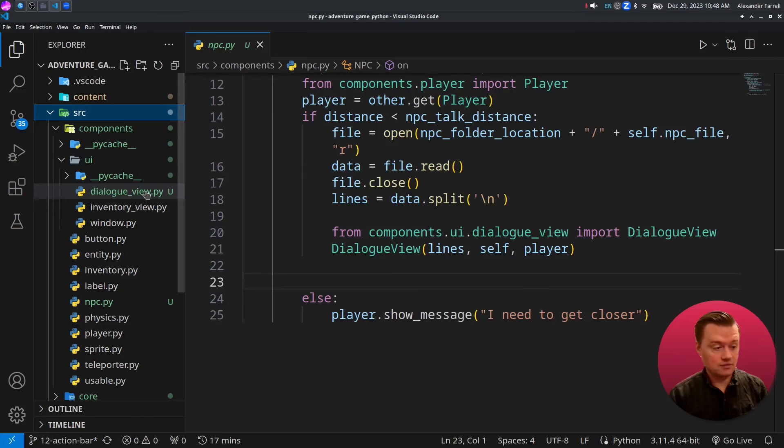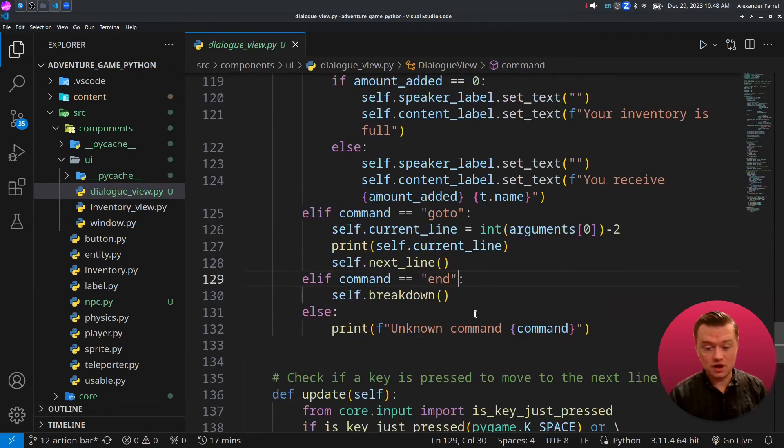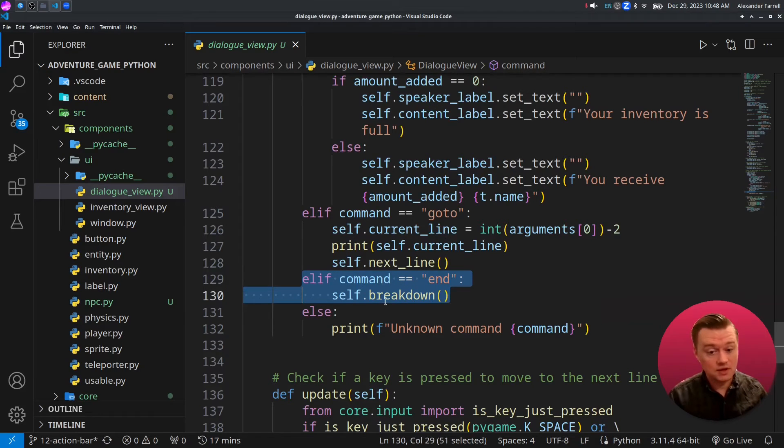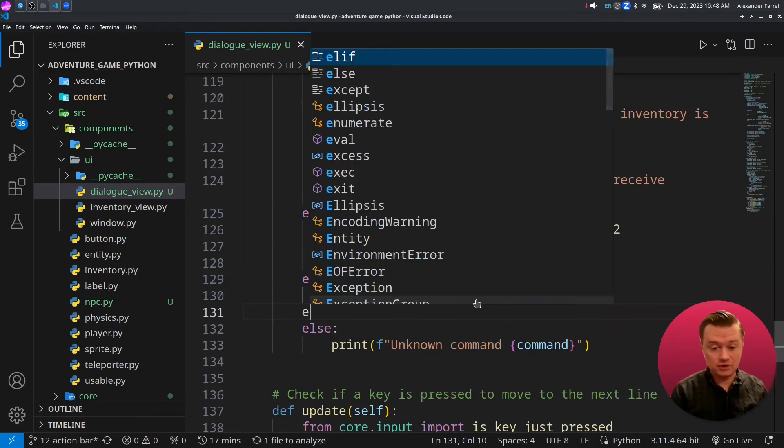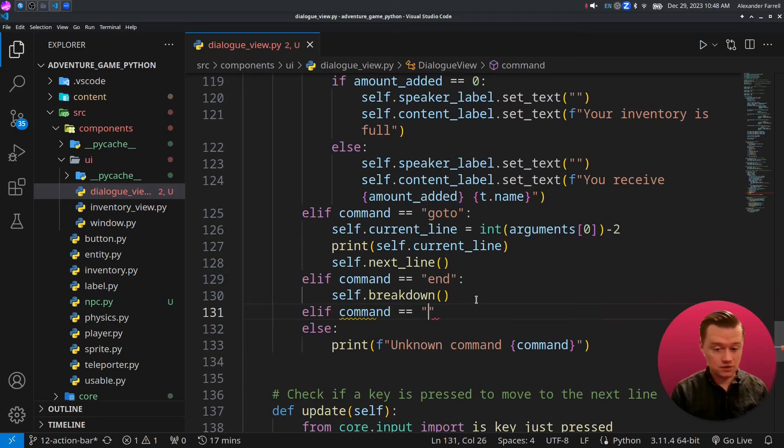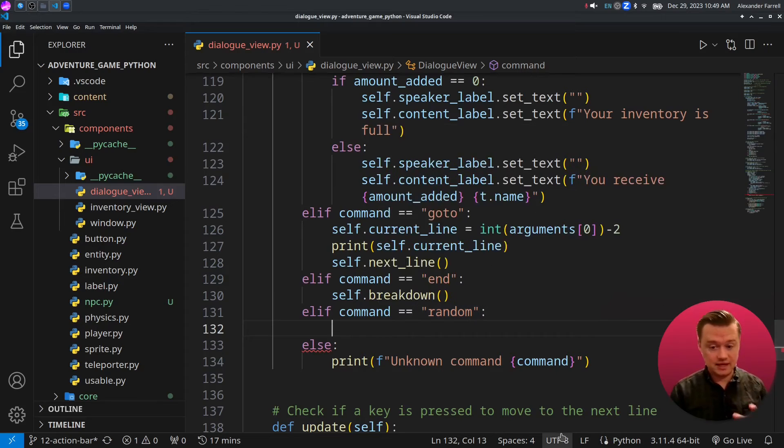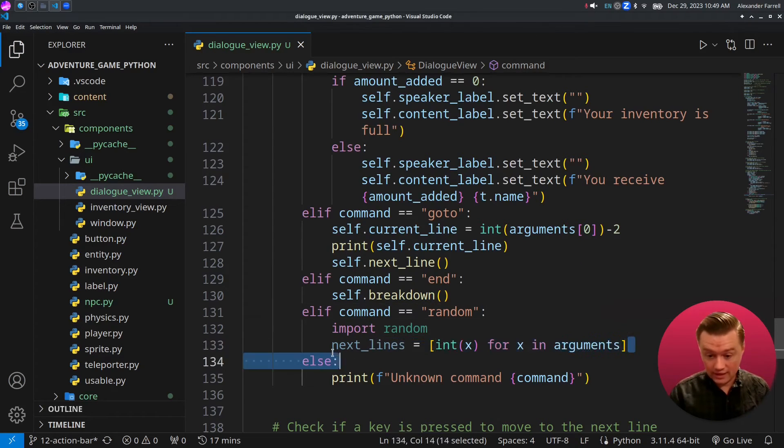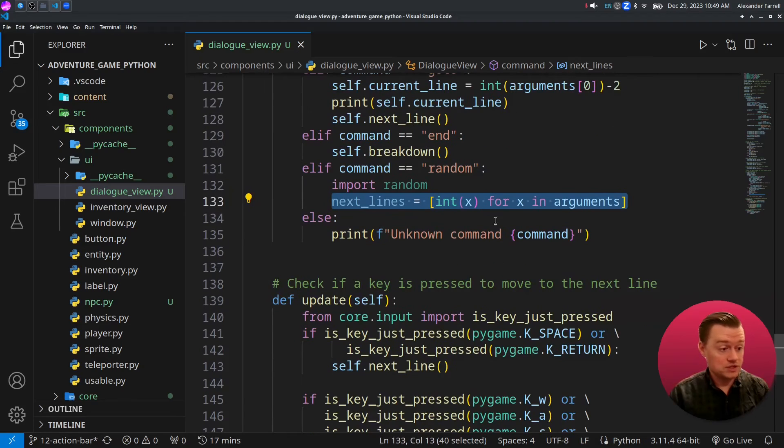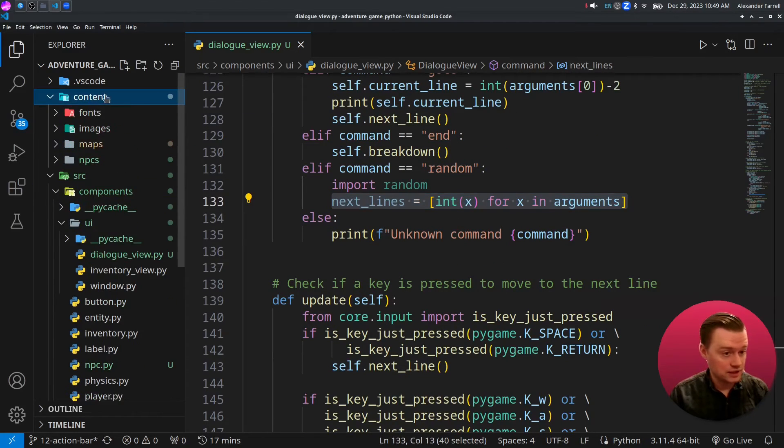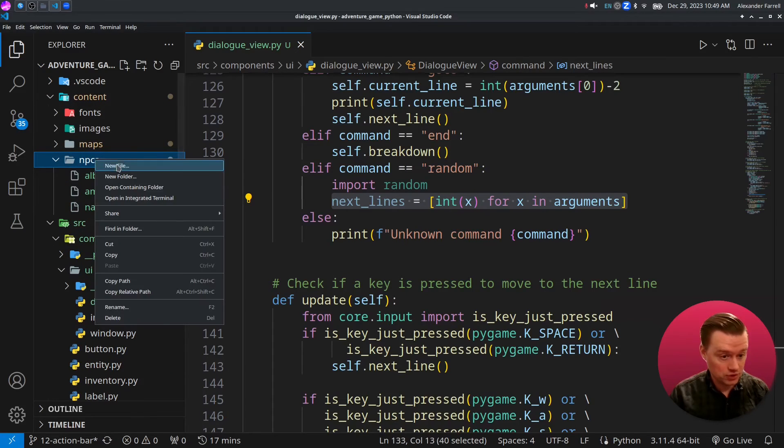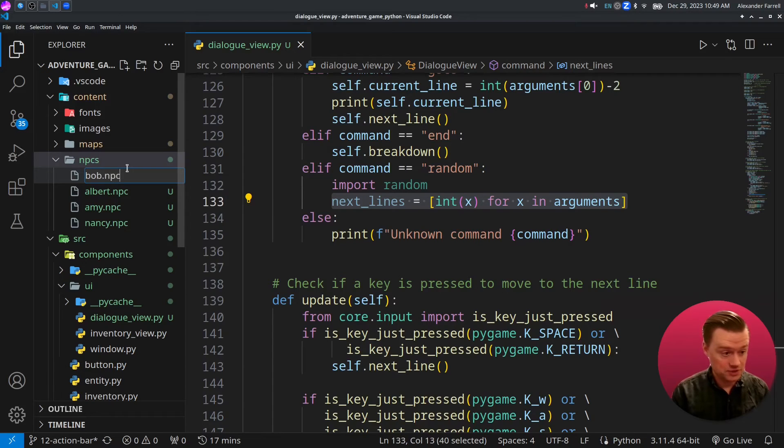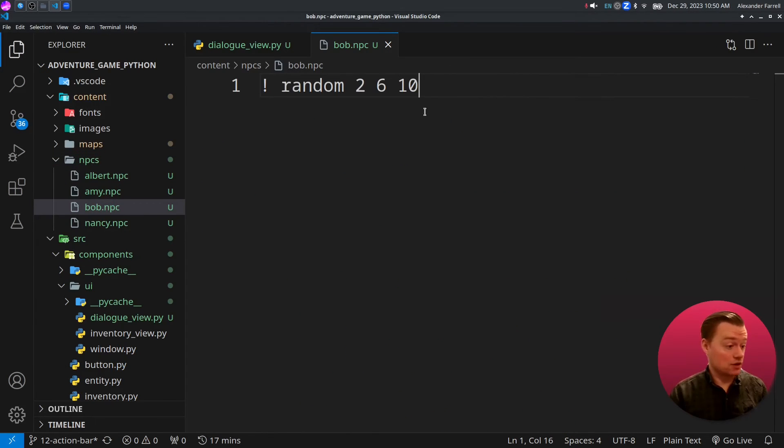Jumping back into our dialogue view, we'll finish this off by adding one more command. Find where the else is, and you can go ahead and put another elif command equals random. The random command is going to take in a bunch of line numbers and randomly pick one of them. Let me show you what I mean by this. Go into content and let's go to NPCs and we'll create a new NPC called bob.npc.